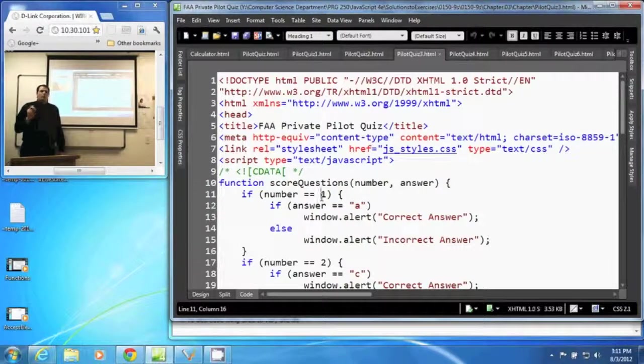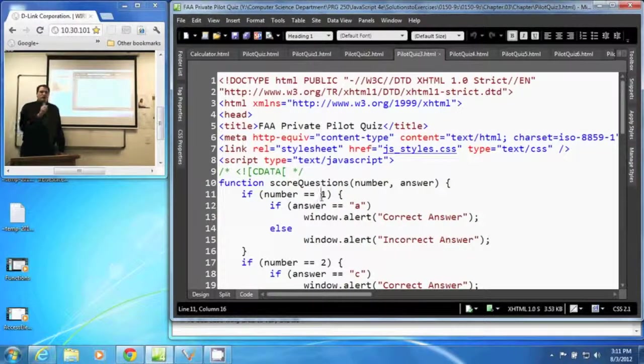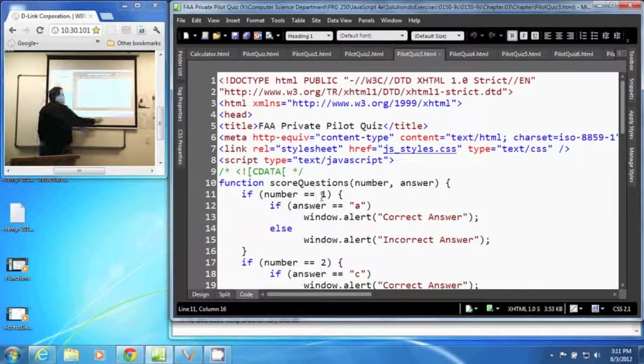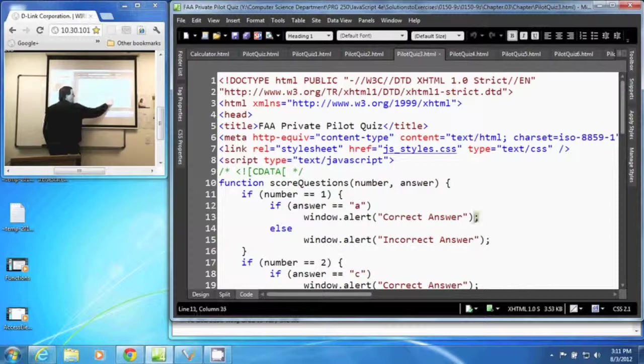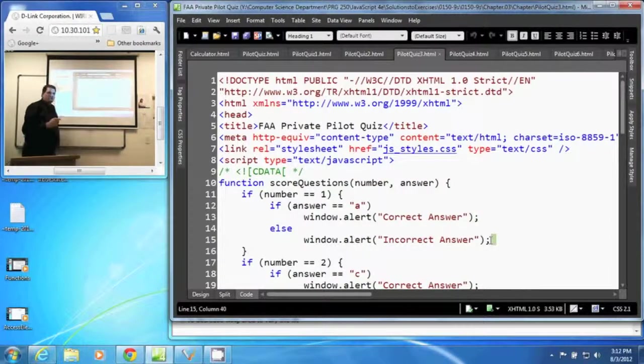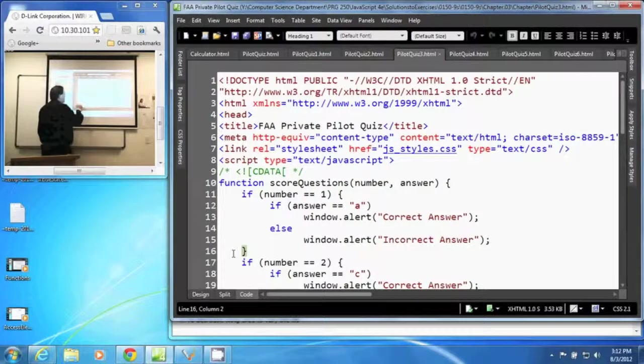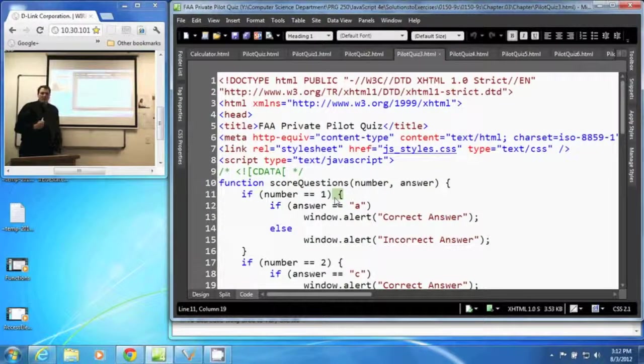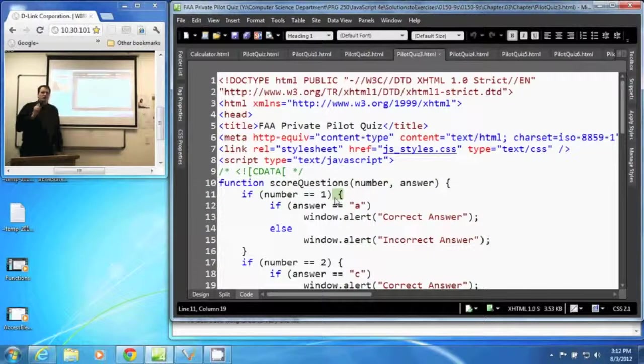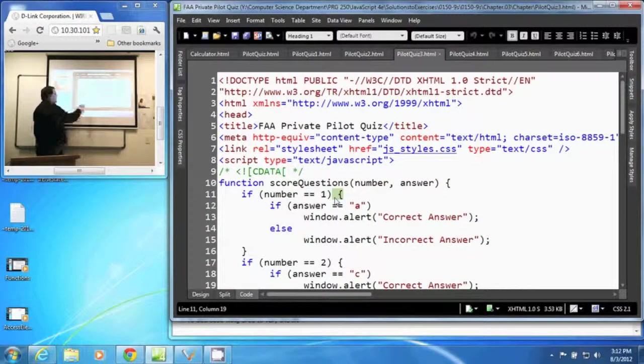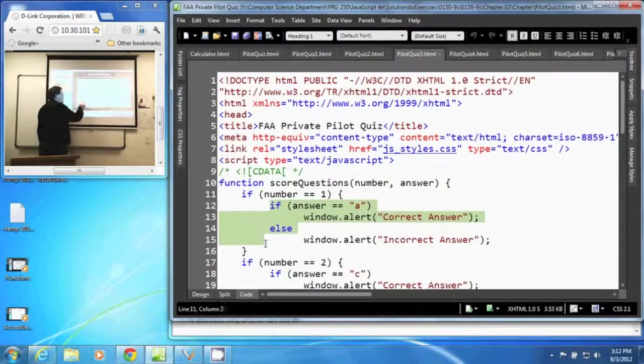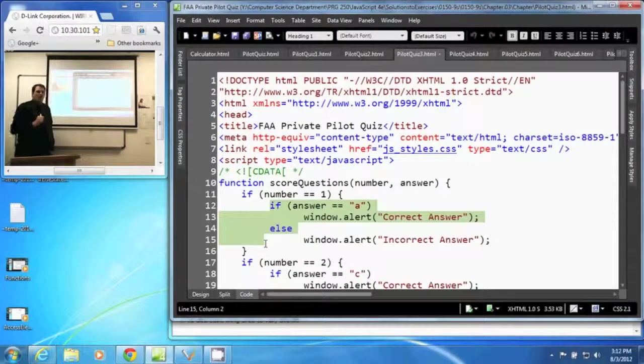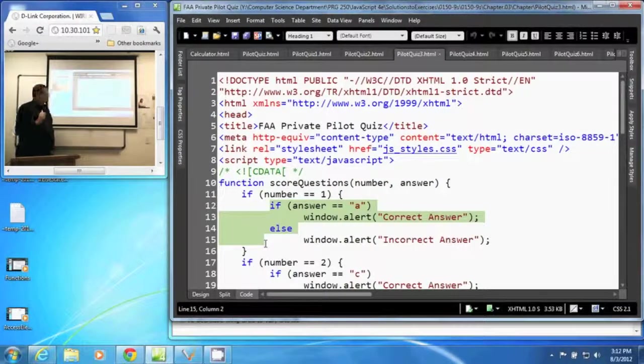Now, when your if statement returns true and you execute something, if that is more than one statement, meaning there's more than one semicolon here, we need to enclose in curly braces what we do in that if statement. Otherwise, it will execute the first statement and then quit the if. Here, it will execute all statements within the curly brace before it's done on the true side of our if statement.